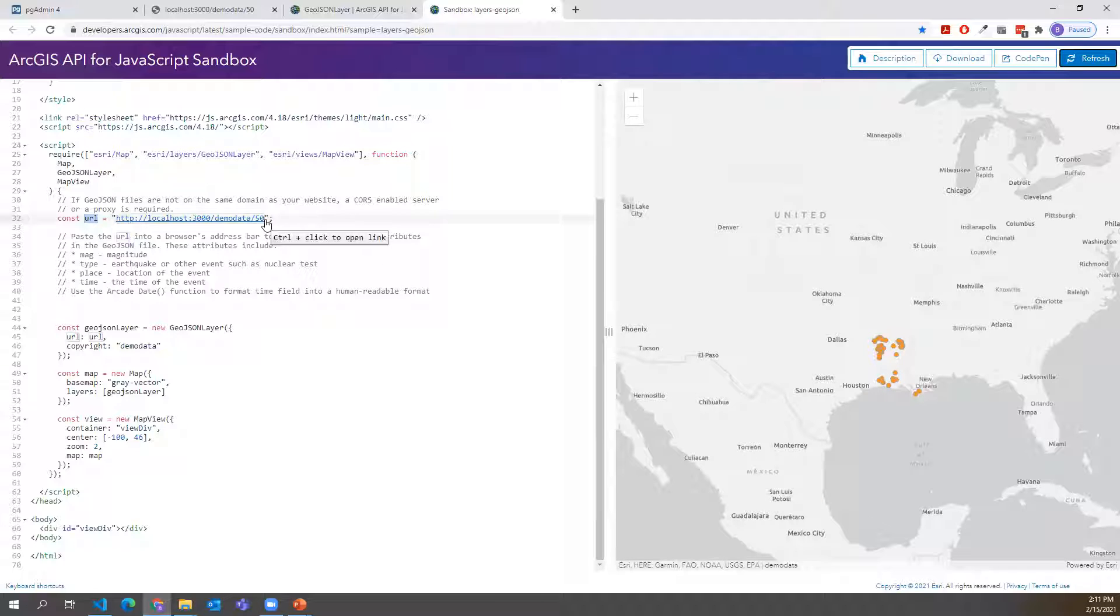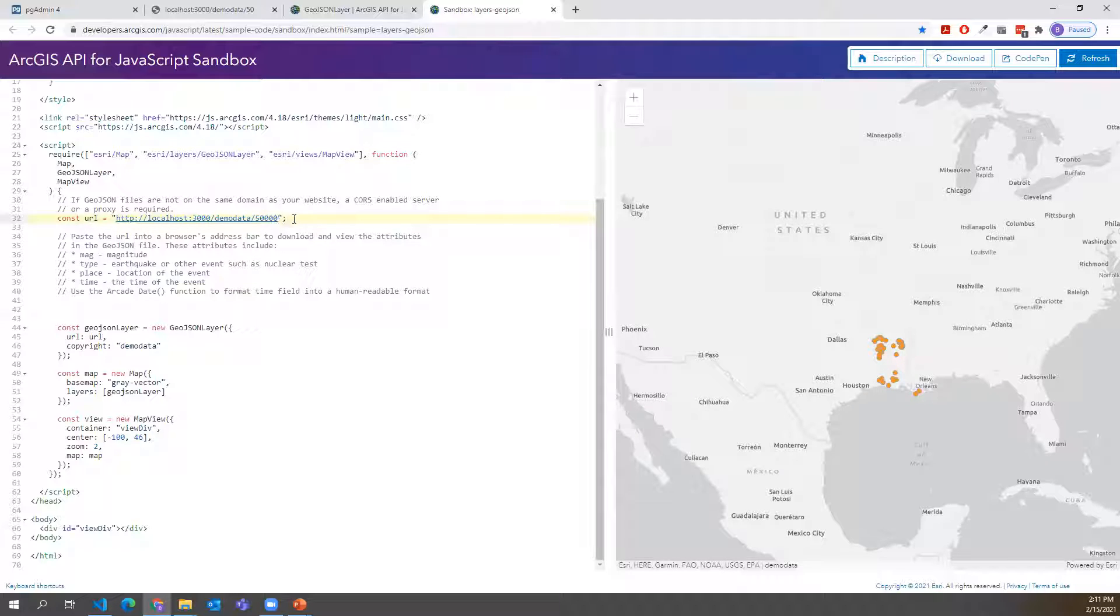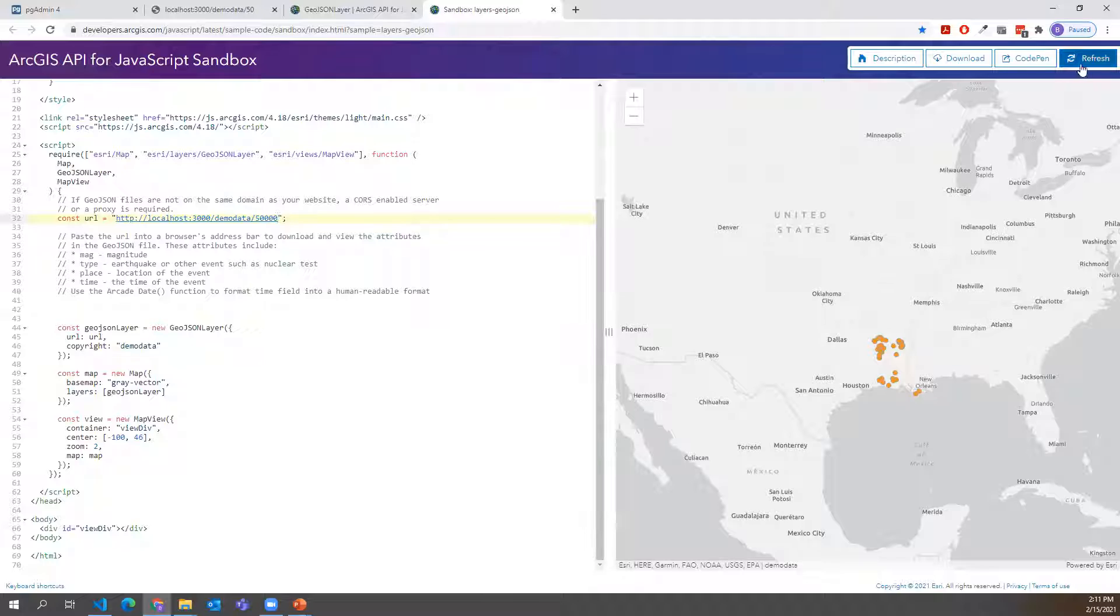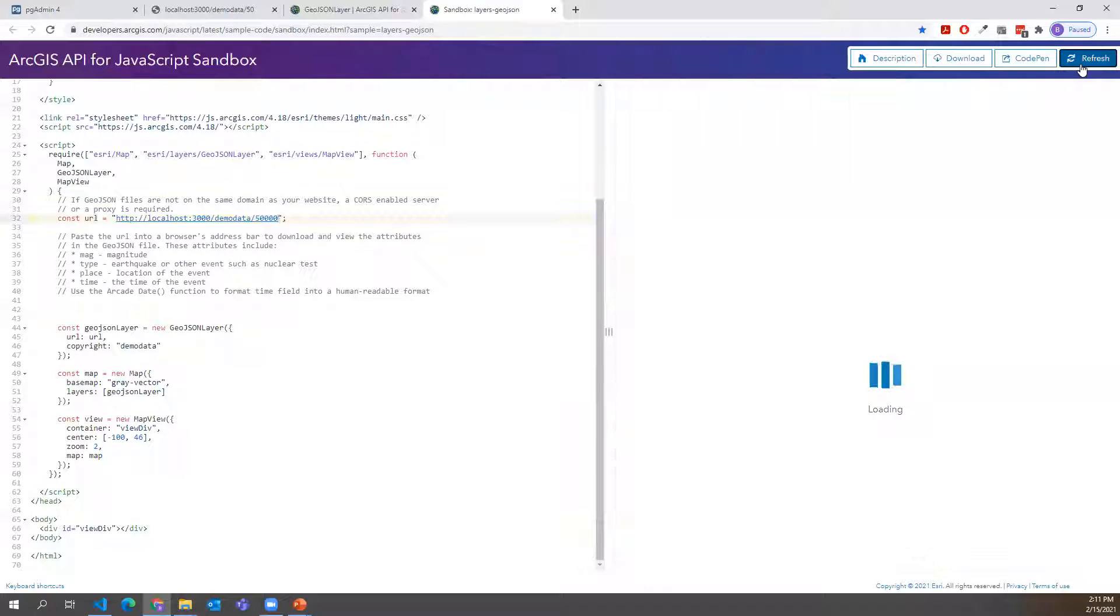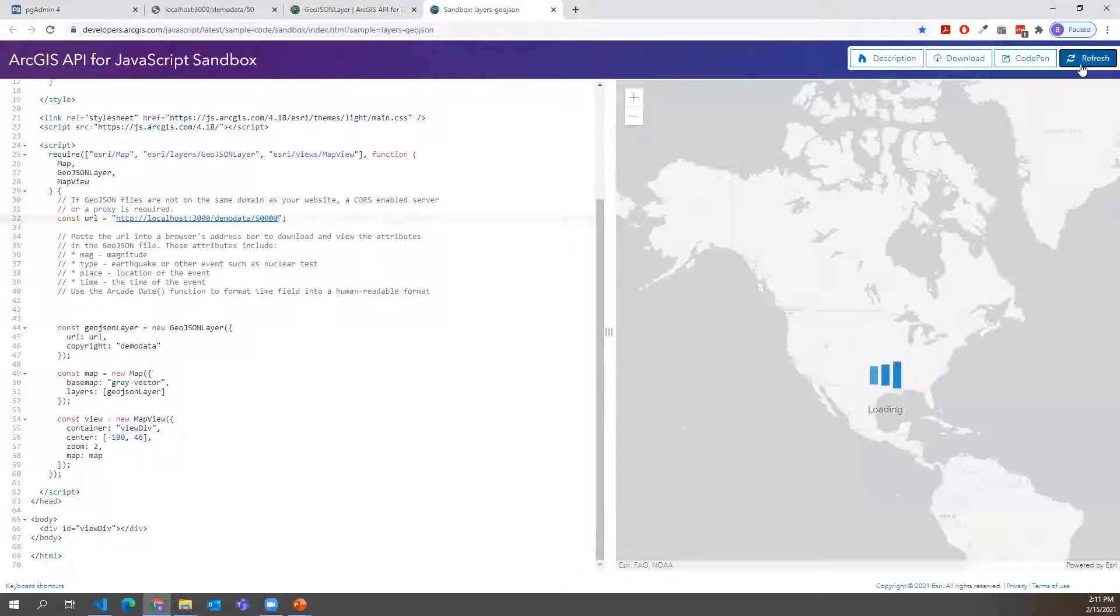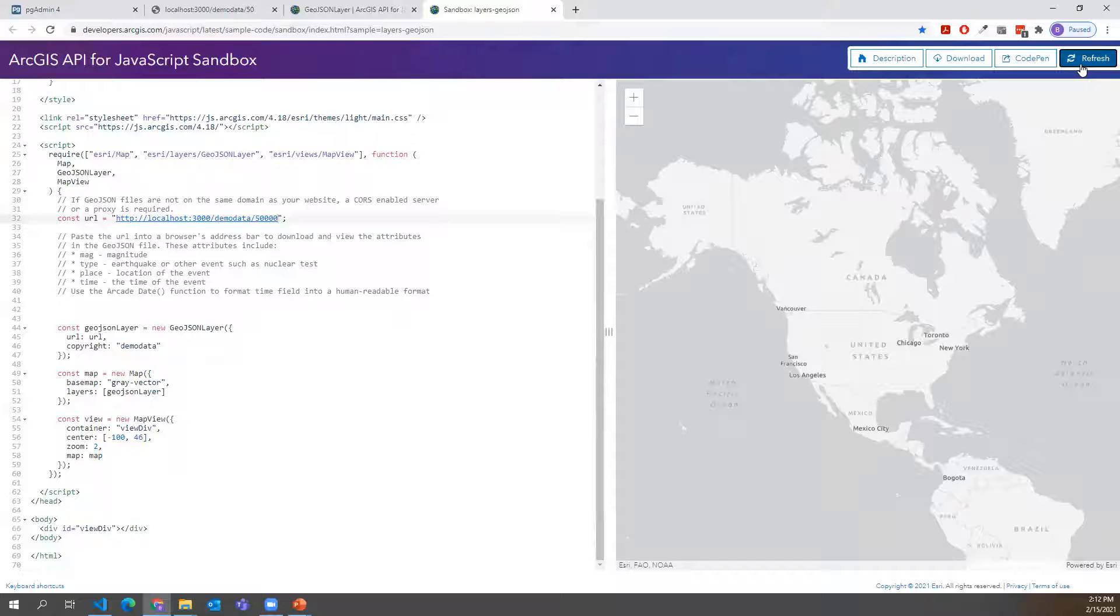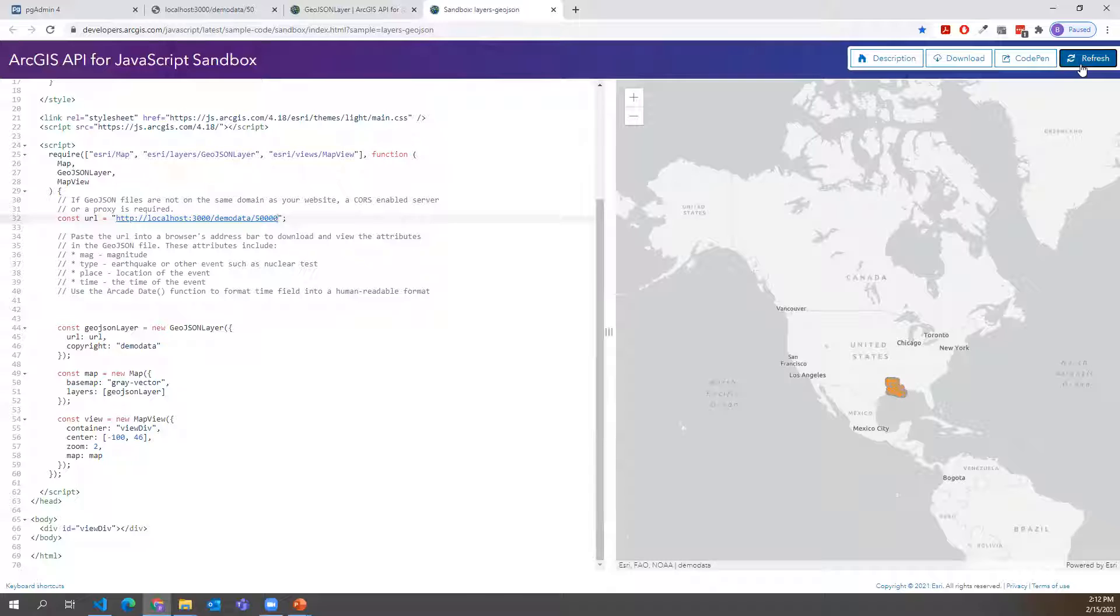And we can actually go ahead and change that to be our other endpoint that has 50,000. Just to show you how good the rendering actually can be with the GeoJSON layer. We'll go ahead and hit refresh one more time. This one will take a little bit longer to load. But all things considered, it's actually pretty quick still for the amount of data that we're rendering.